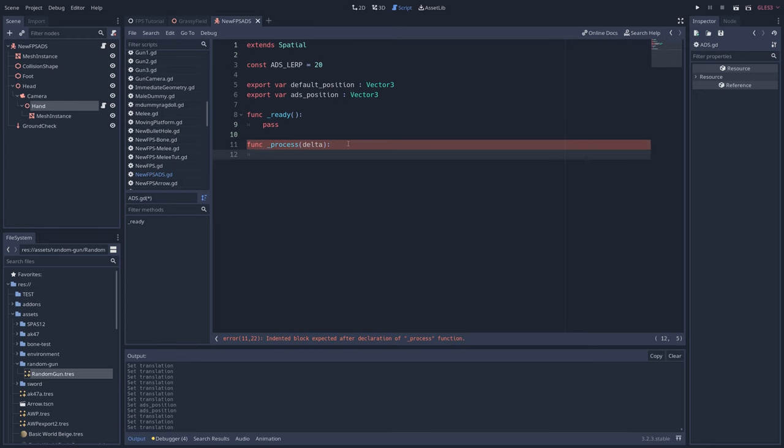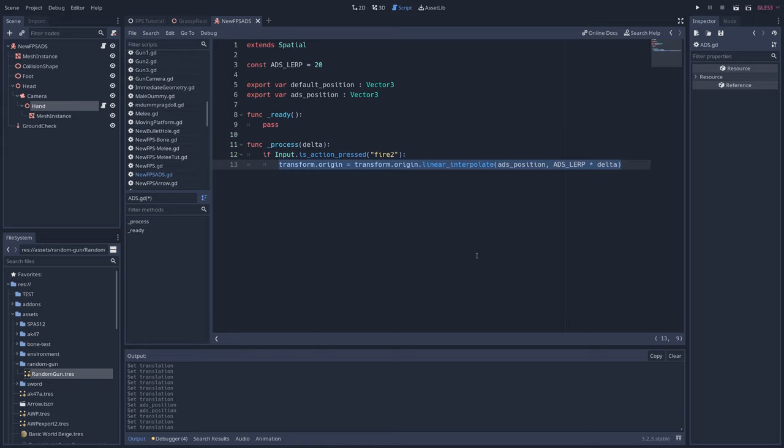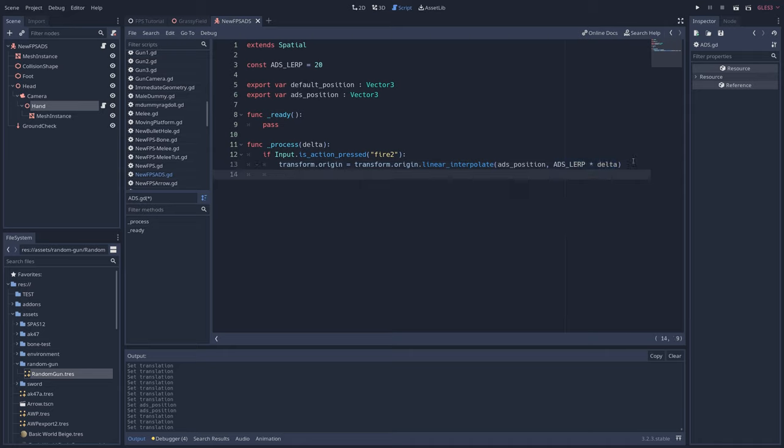Return to the script and write, if input.isActionPressed, fire2, transform.origin equals transform.origin.linear interpolate, ADS position, ADS lerp times delta. So when you press the fire2 button, the gun will smoothly transition, or interpolate, between its current position and the ADS position we set earlier. And it will do so at the ADS lerp speed that we defined earlier as well.